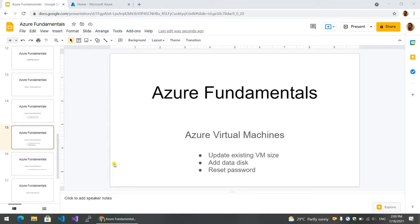We've already created a new machine. We've created a new size update. Actually, we've created a new GV virtual processor and a new GV service.